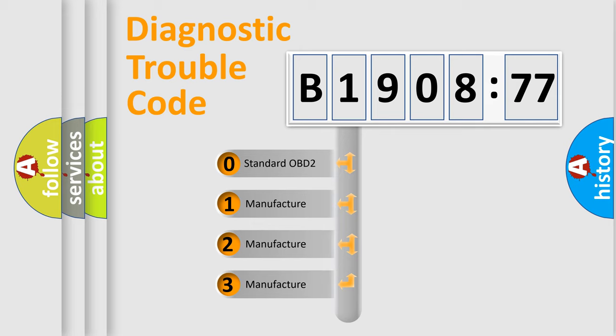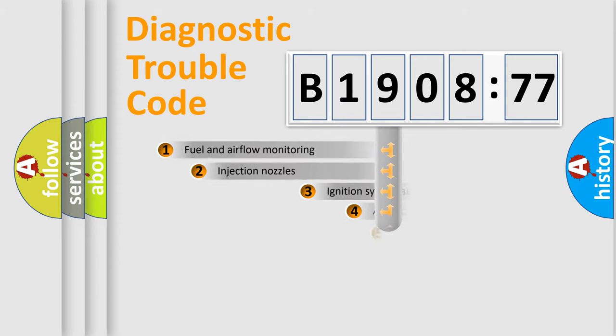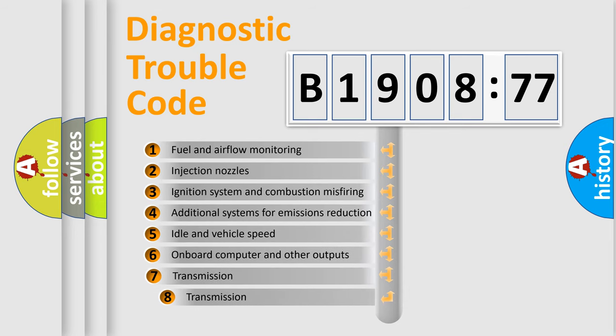If the second character is expressed as zero, it is a standardized error. In the case of numbers 1, 2, 3, it is a manufacturer-specific expression of the car-specific error.